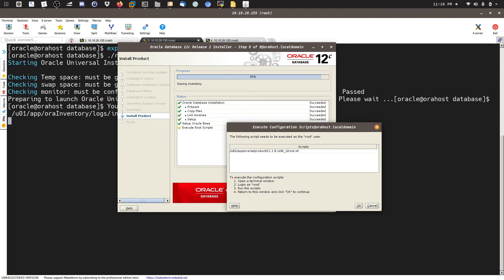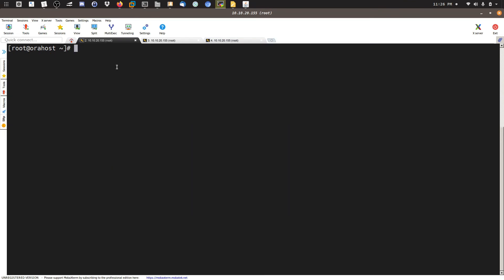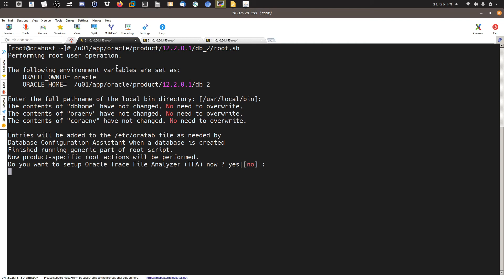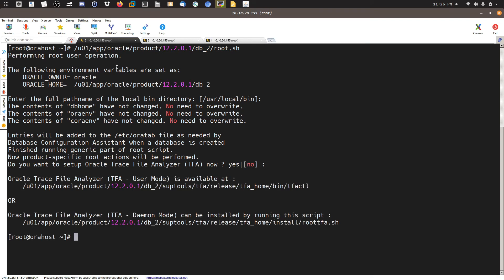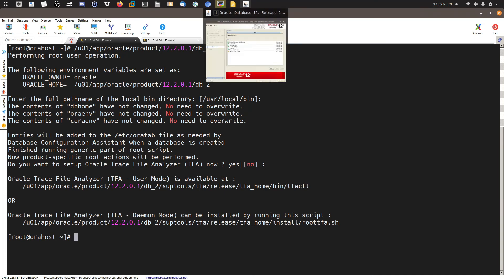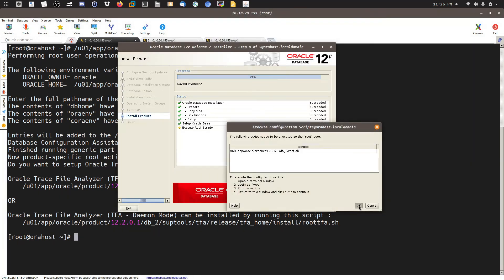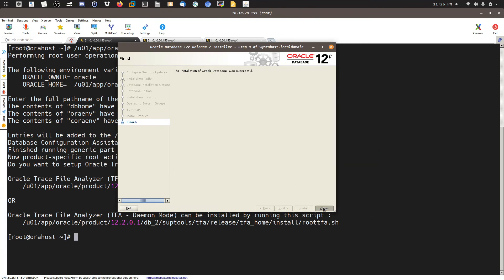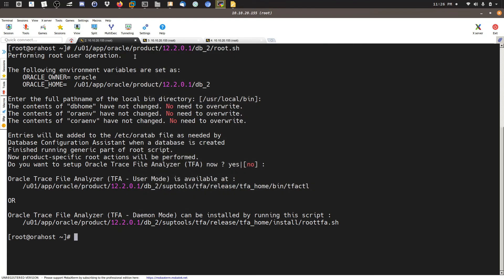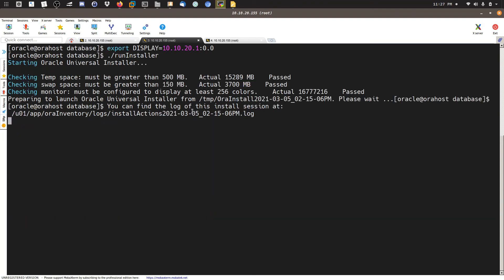We need to run the root script as root. I'll switch to the root user and run: /u01/app/oracle/product/db2/root.sh — hit Enter and Yes, then hit Enter again. We're done with the root script. I'll click OK and close the installer. We are done with the Oracle software installation.